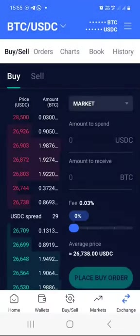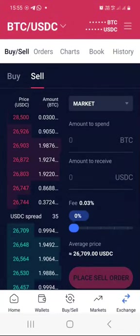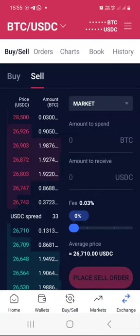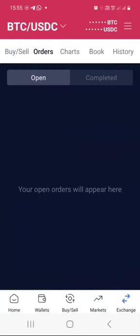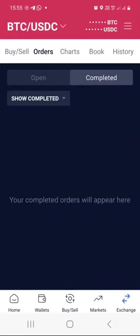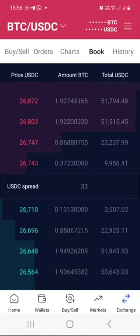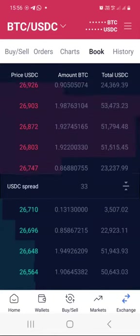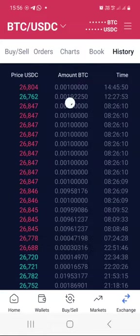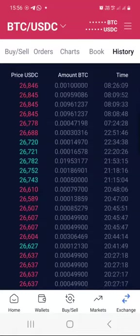Whether you are buying or selling, you can switch between the buy or sell buttons depending on what you want to do with any cryptocurrency. When you click on the orders button, you can see any open orders if you have any, and also view completed orders. You can view the order book if you understand how it works, and check your trading history under the history section.